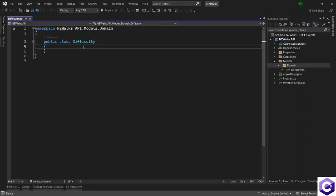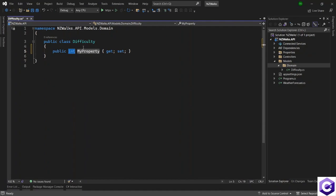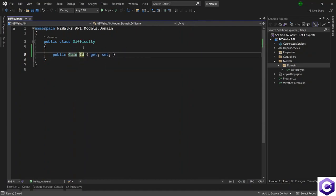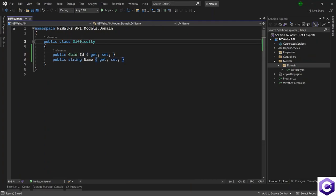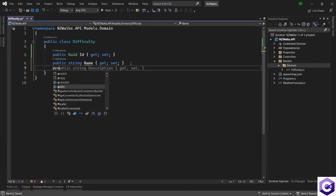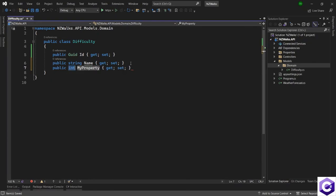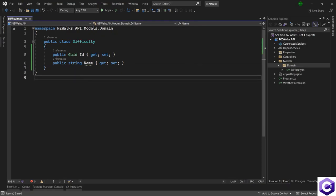This will be the difficulty domain model. It only has two properties. The first one is the unique identifier, which is of type GUID, and the name of the property is ID. The only other property is the name property for the difficulty. To create properties faster, you can type PROP and then press double tab to create a property. So we have these two properties for the difficulty domain model.